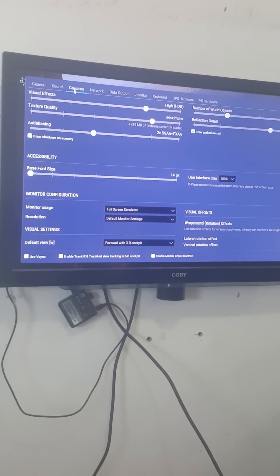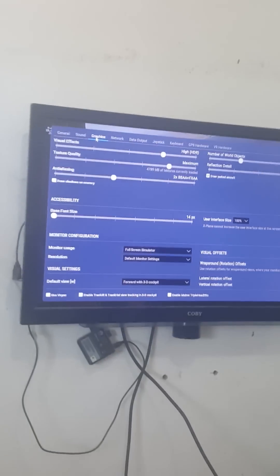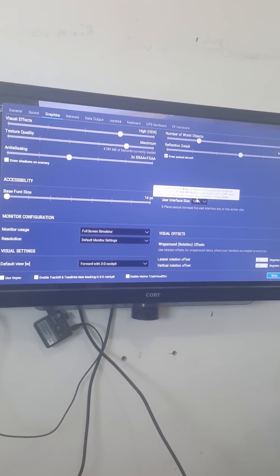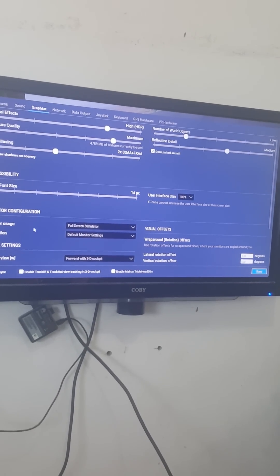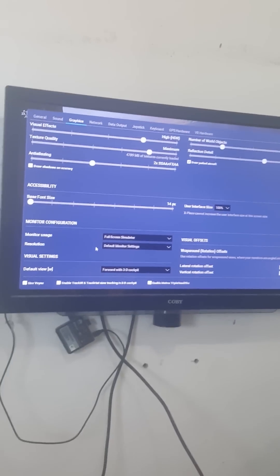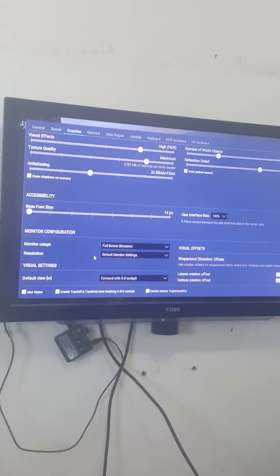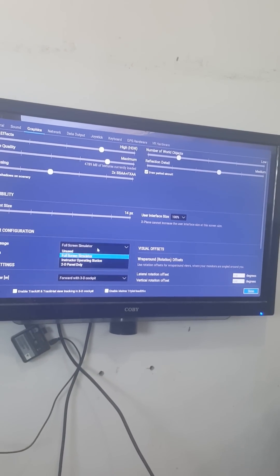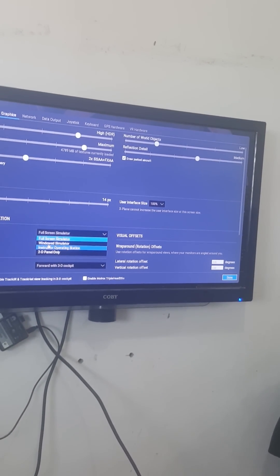The frame rate will increase up to 30, 40, or 50 — you won't believe it guys. You don't have to touch anything; even if you increase all the settings, the frame rate will still go above 25 to 30 to 40. So what you do is just go to monitor usage. I've been researching a lot and was about to buy a new CPU, but luckily I found this by accident. Just go to monitor usage and make it switch to windowed simulator.